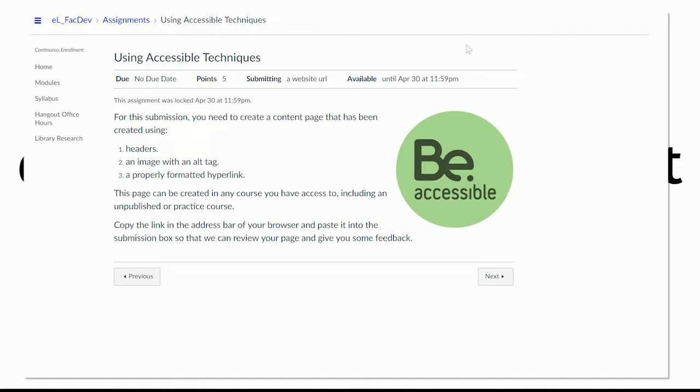So if I wanted to give this student some extra time for whatever reason to resubmit this assignment past the availability date.